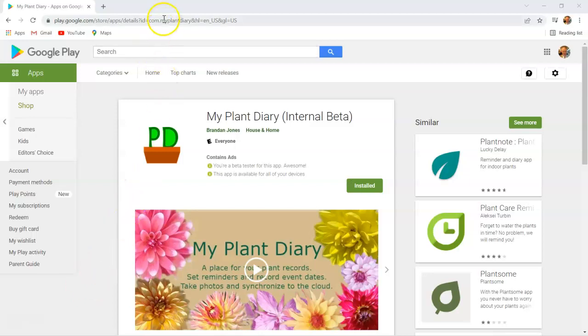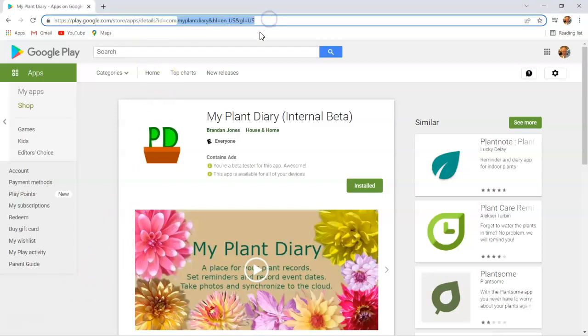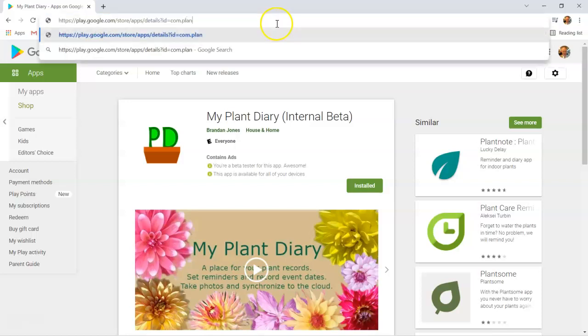Number two, it's our unique identifier on the Google Play Store. So you see up in the URL, I have com.myplantdiary.